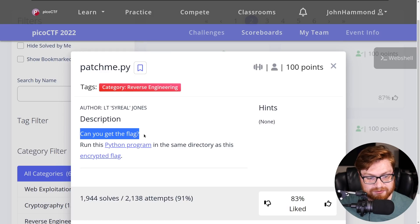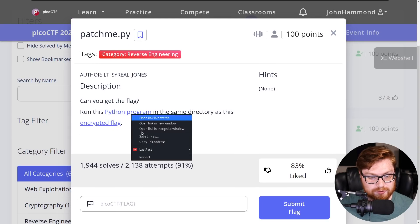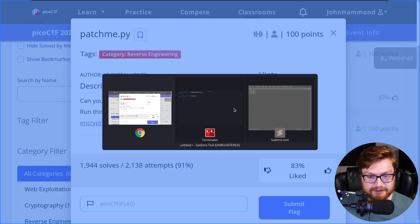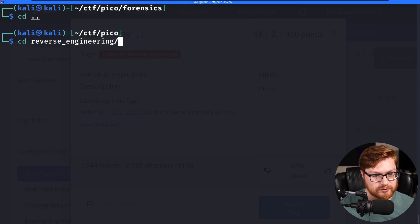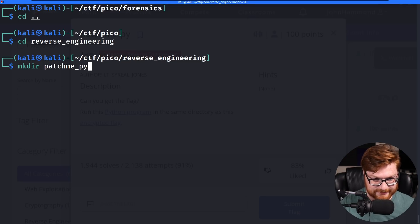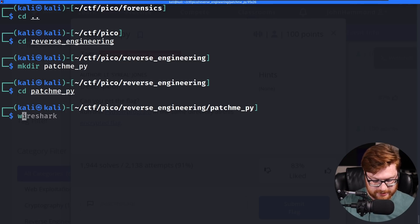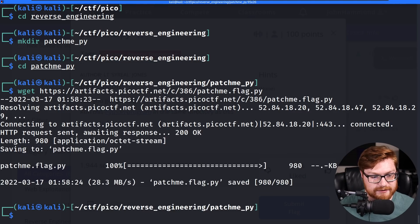It says, hey, can you get the flag? You want to run this Python program in the same directory as this encrypted flag. We have two things to download here, so let's move into the directory and create a folder for patchme.py, then hop over there and wget to download these files.